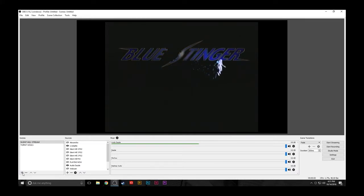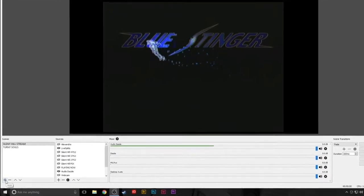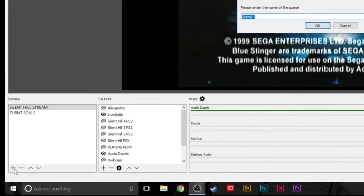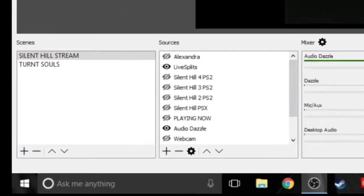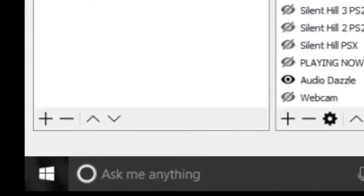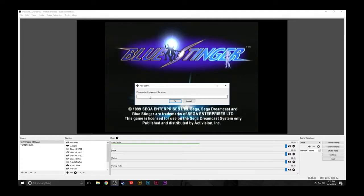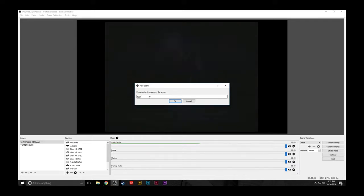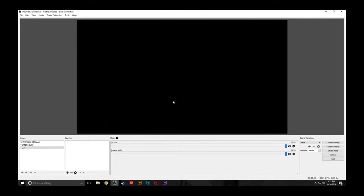To do that, click on the plus symbol on the bottom left and type in a name for your scene. I'll call this scene Test. As you can see in this new scene, there are no sources.